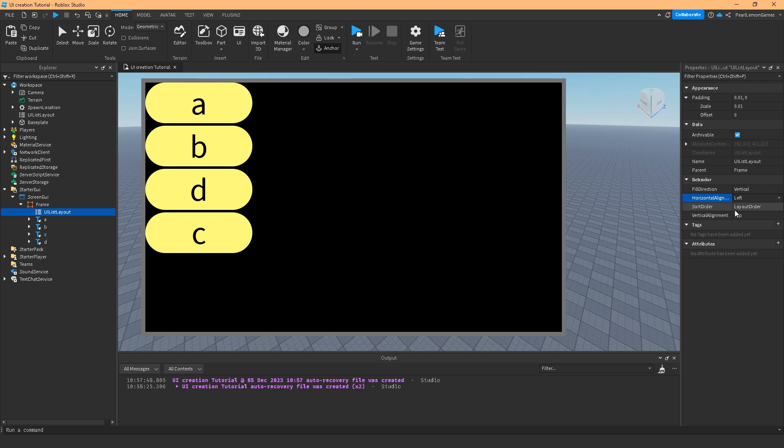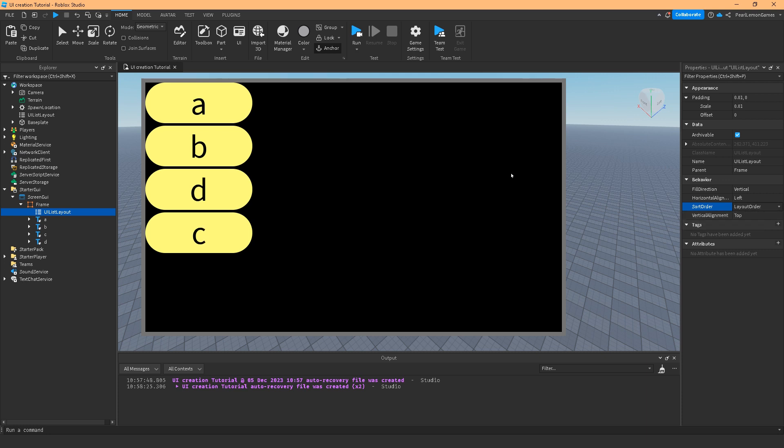The sort order - layout order is by number and sort order is by name. Now see what's going to happen here. If I choose name, it's going to be A, B, C, D. And if I choose layout, it's going to be A, B, D, C.